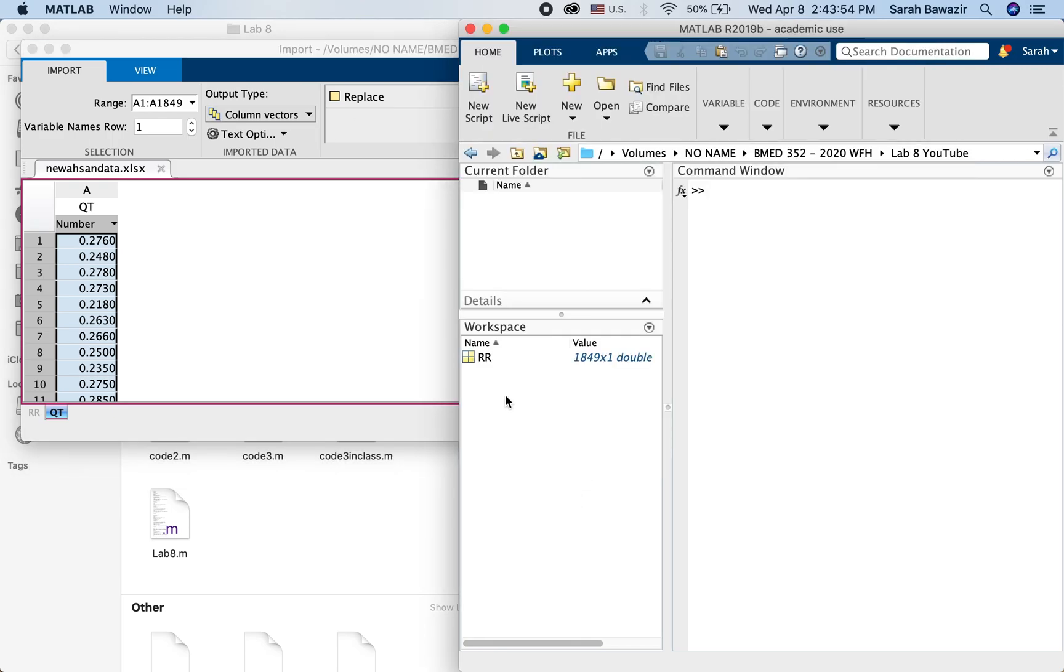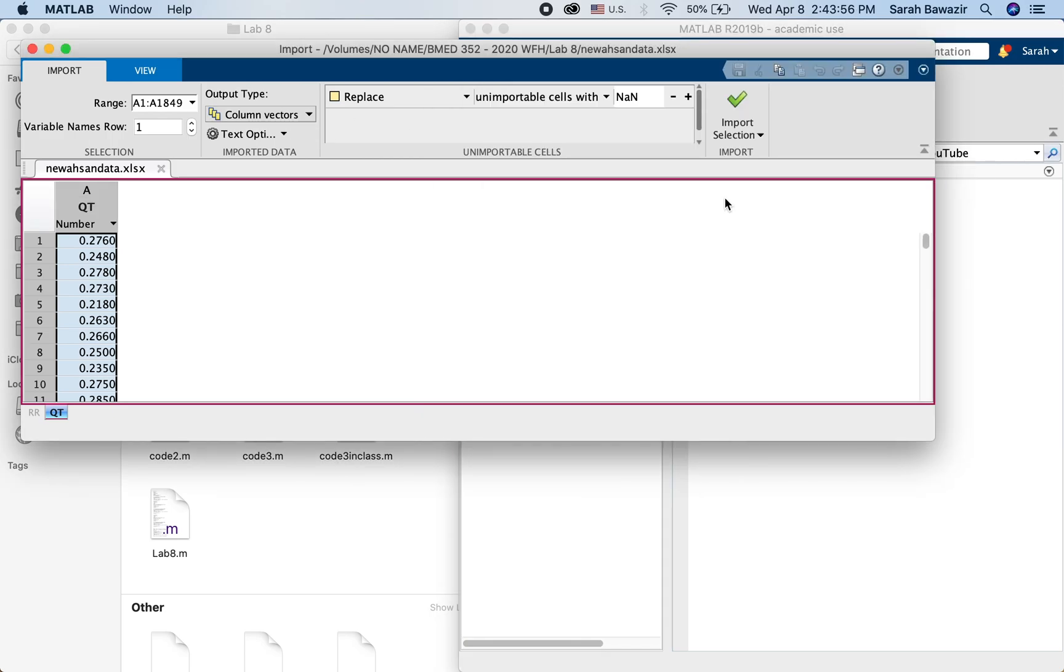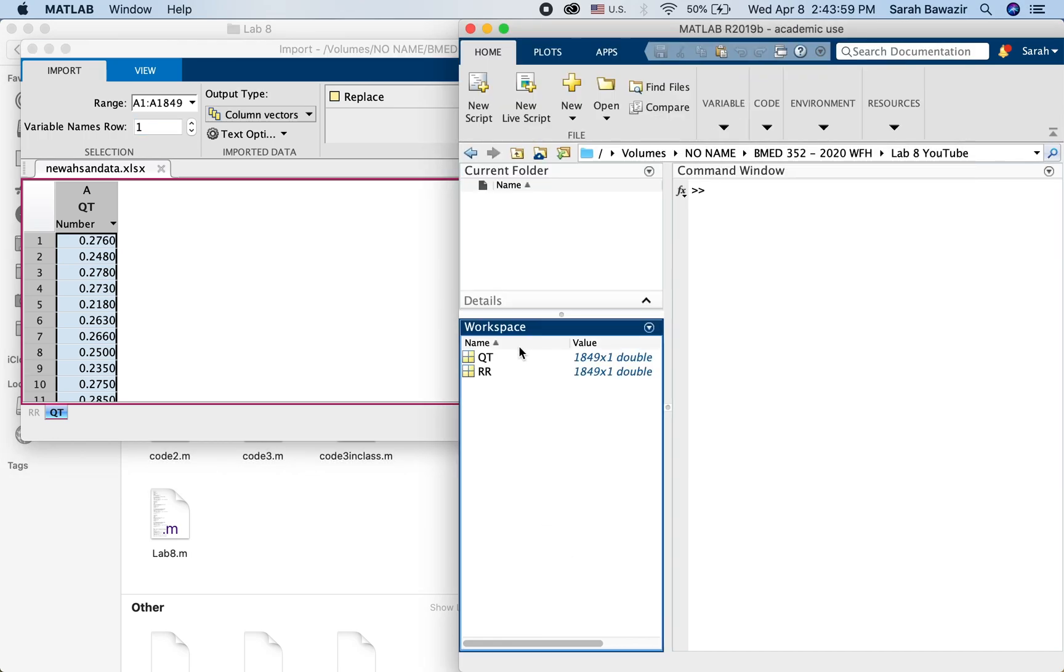And then again here I only have RR. Now import selection and you have Qt.